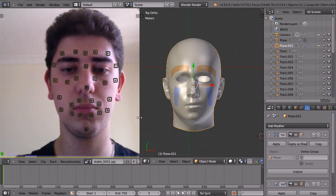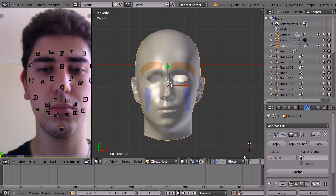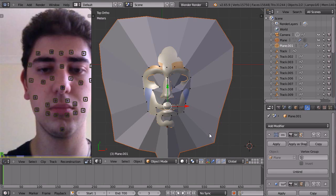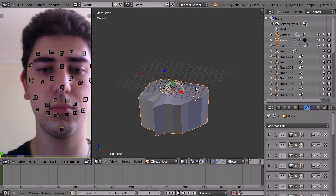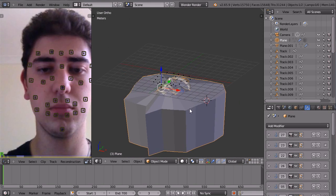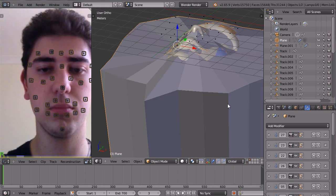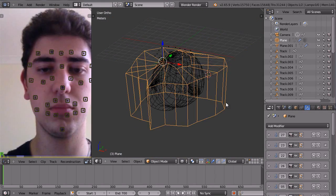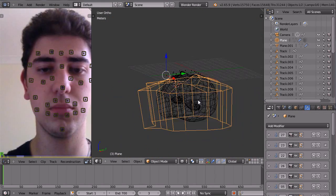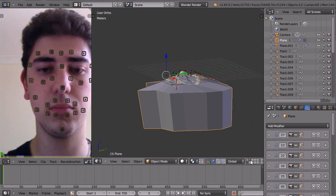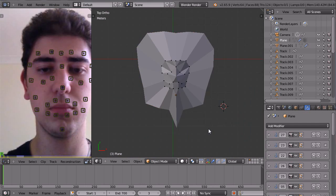And if I unhide everything here, you can see this cage that I've got here. And that, on this layer, I'll show you this.